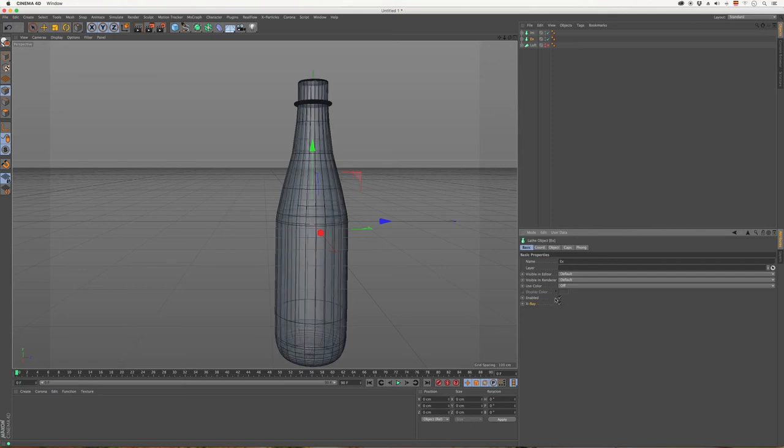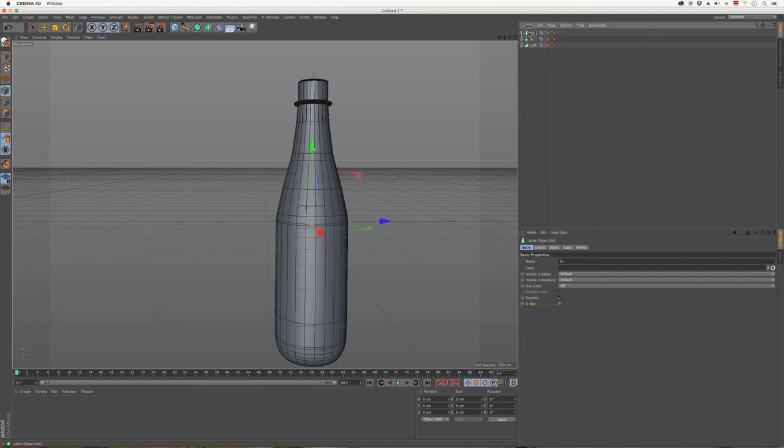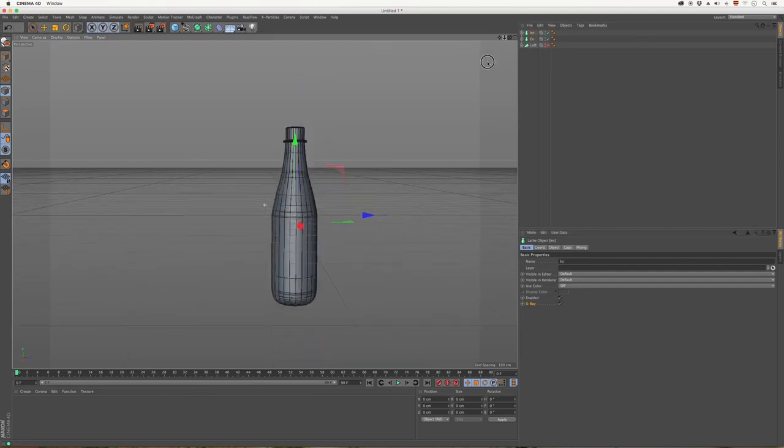And in the next lesson, we're going to start to add things like the lid and prepare other details of the products. So I'll see you for the next class.